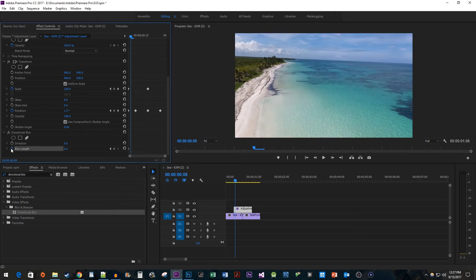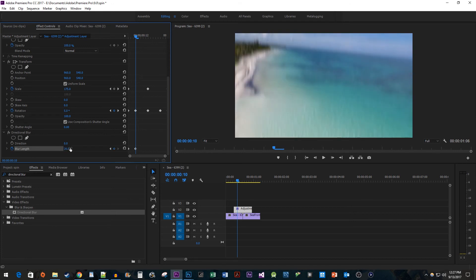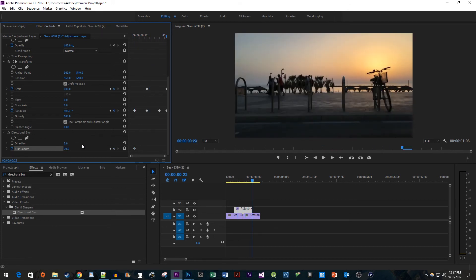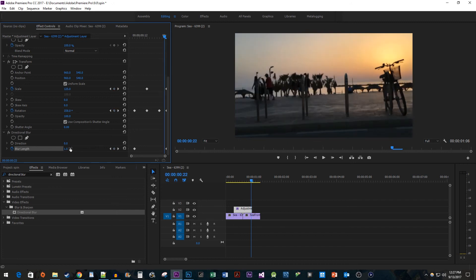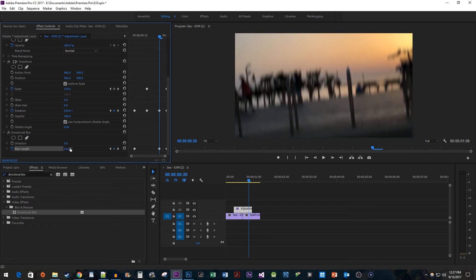Press the right arrow key three times to move the time head three frames to the right. Then change the blur length to 20 to create the second keyframe. Position the time head at the end of the clip and change the blur length to zero to create another keyframe. Finally press the left arrow key three times and change the blur length to 20 to create the last keyframe.